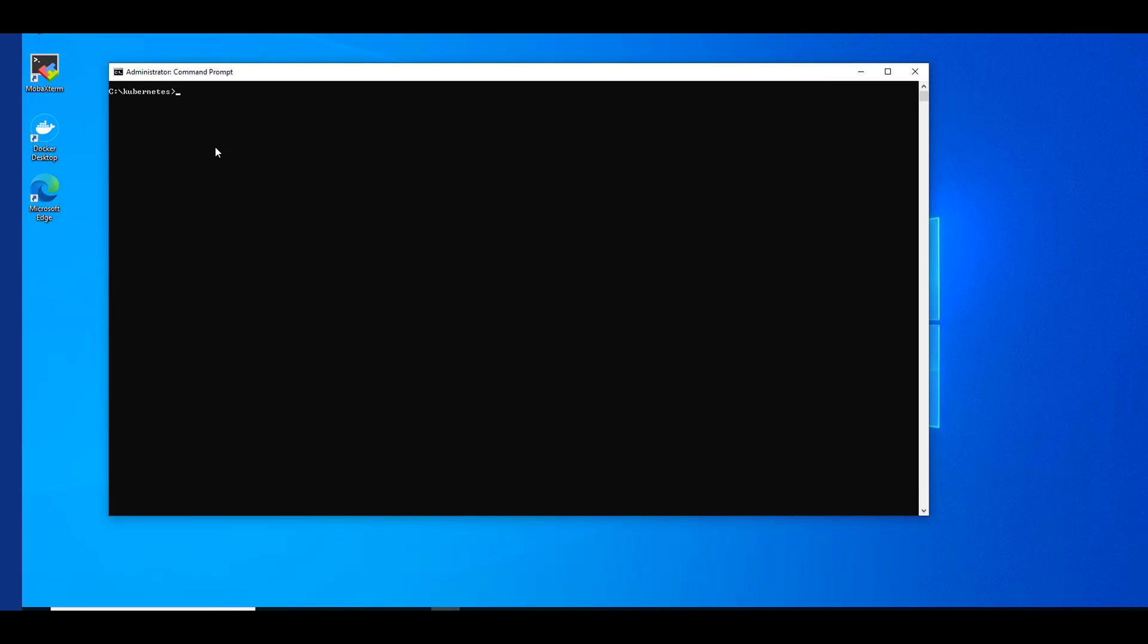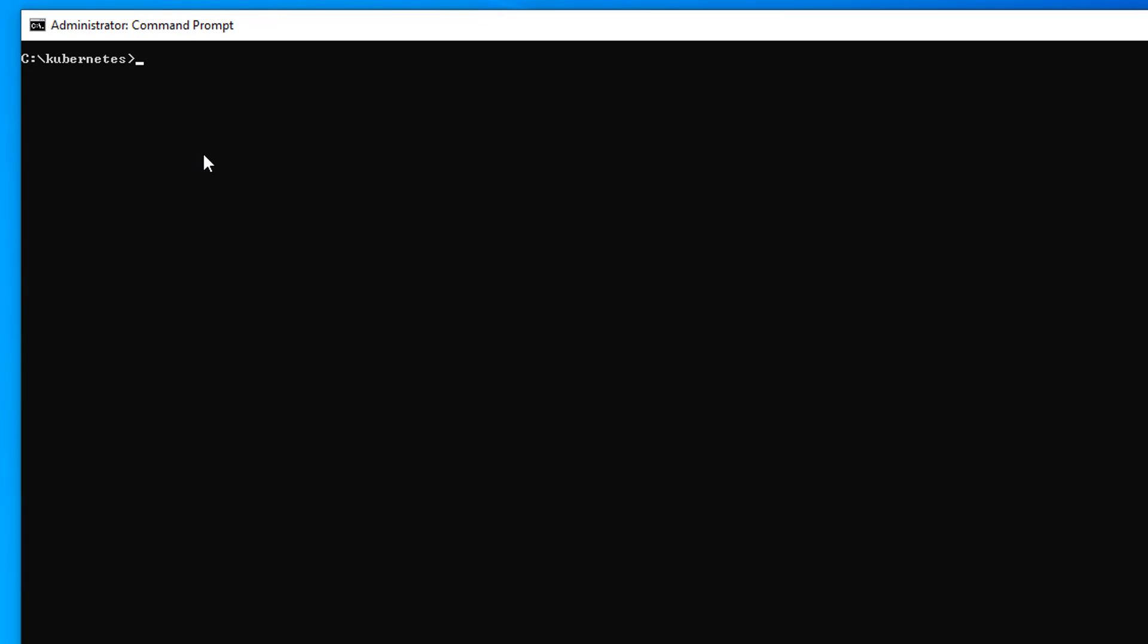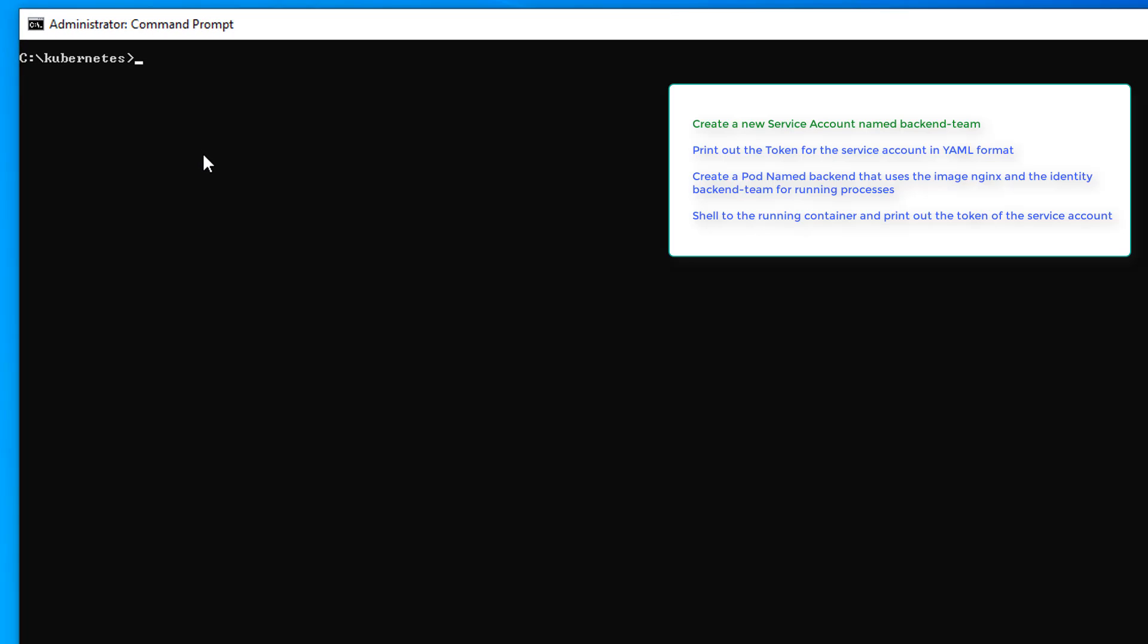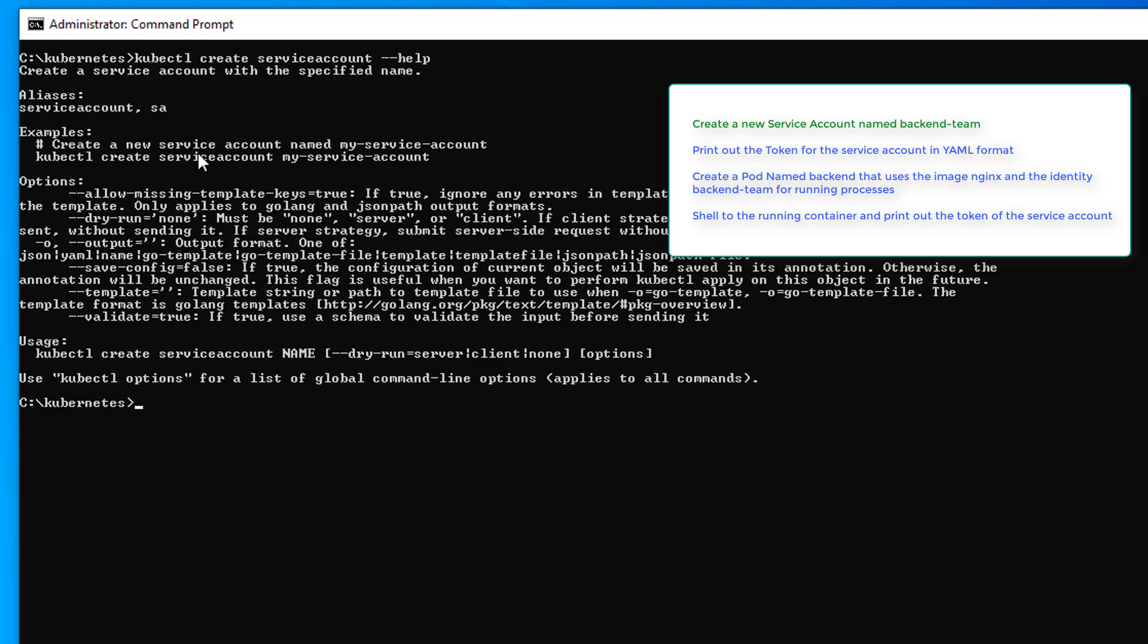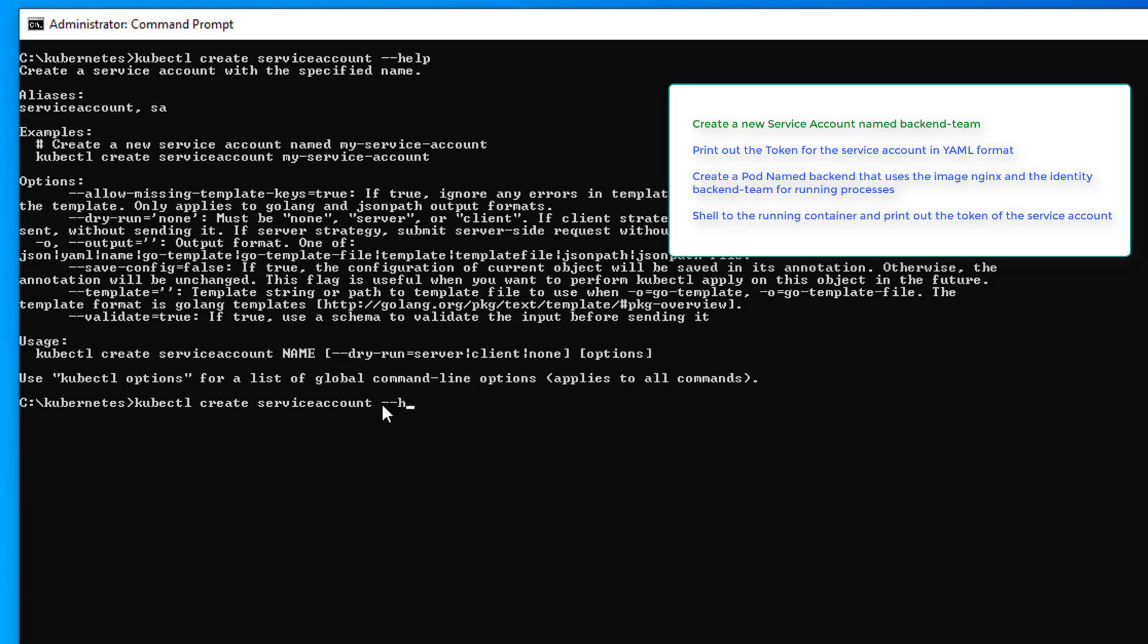Our first task is to create a new service account named backend-team. It should be pretty straightforward. Kubectl create service account. Let's do help because help is our friend. And it looks like it's going to be pretty straightforward. All we have to do is add our name. So get rid of help and backend-team.